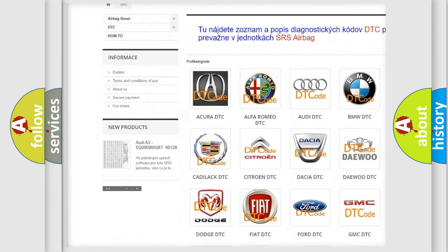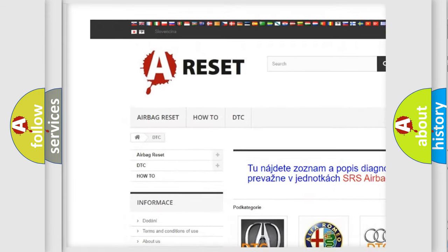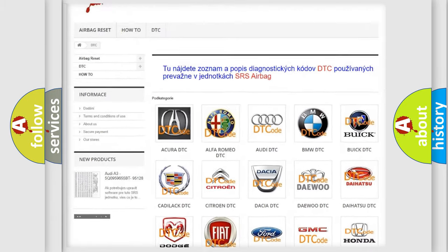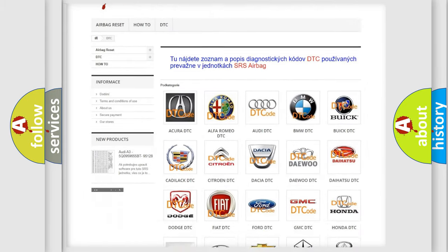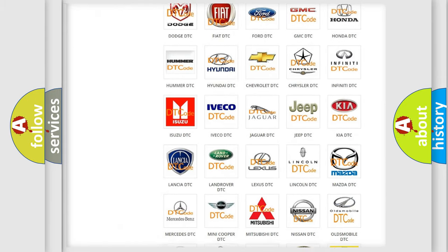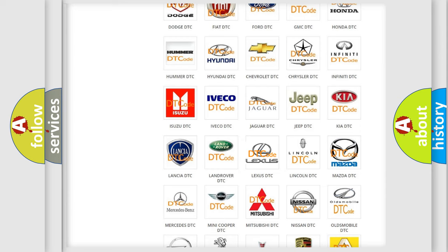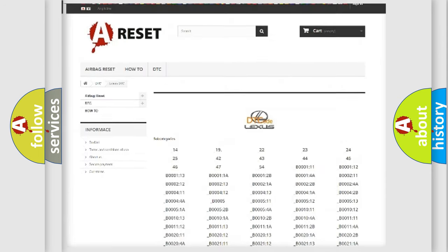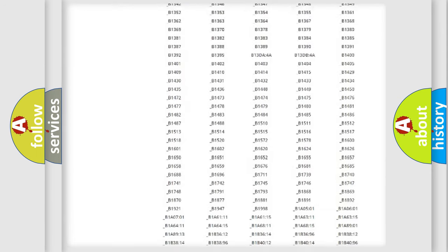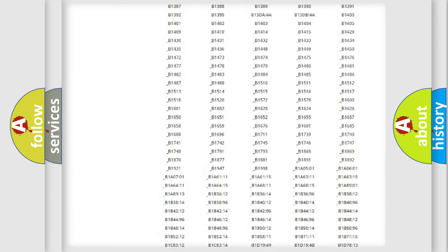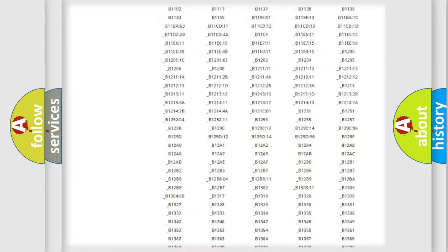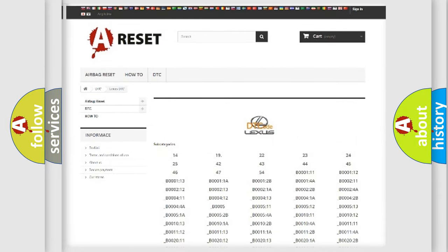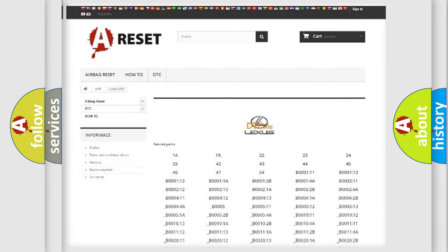Our website airbagreset.sk produces useful videos for you. You do not have to go through the OBD2 protocol anymore to know how to troubleshoot any car breakdown. You will find all the diagnostic codes that can be diagnosed in Lexus vehicles.